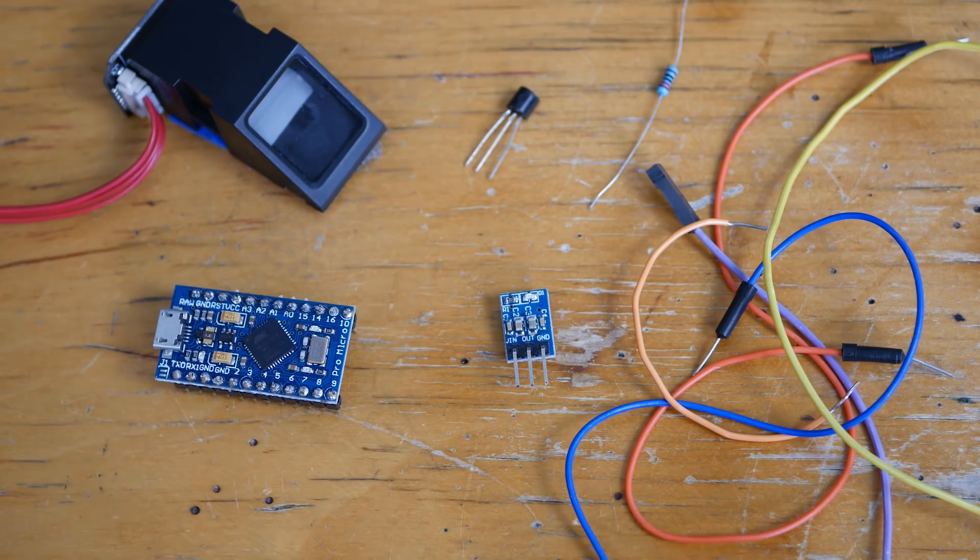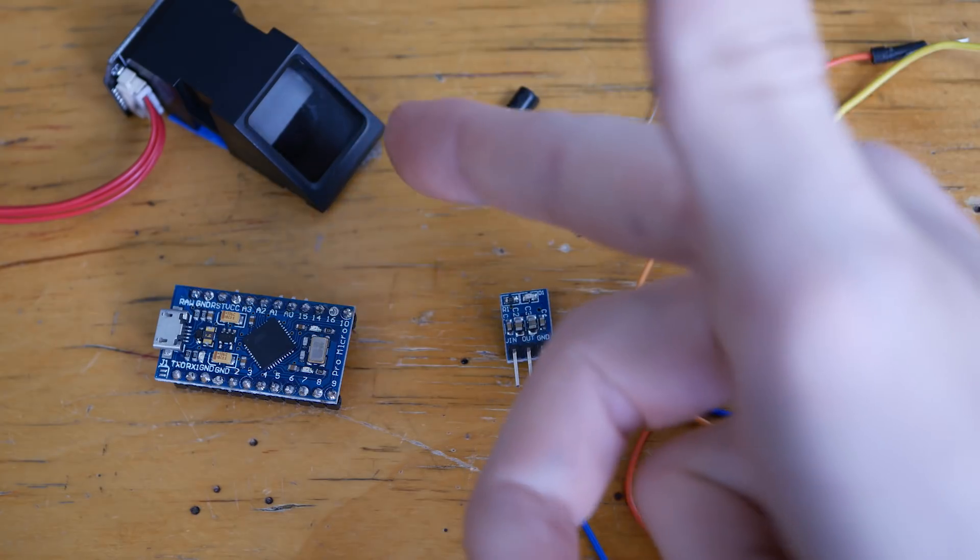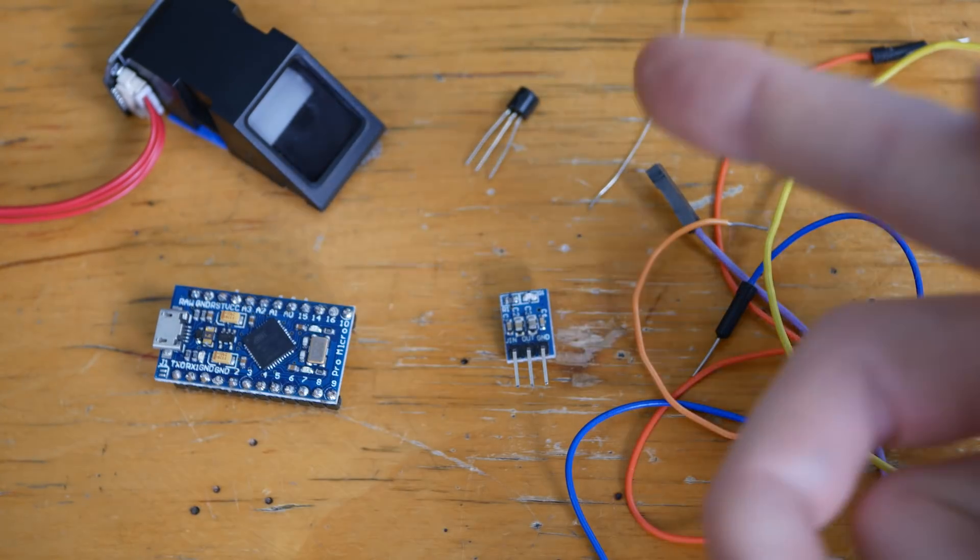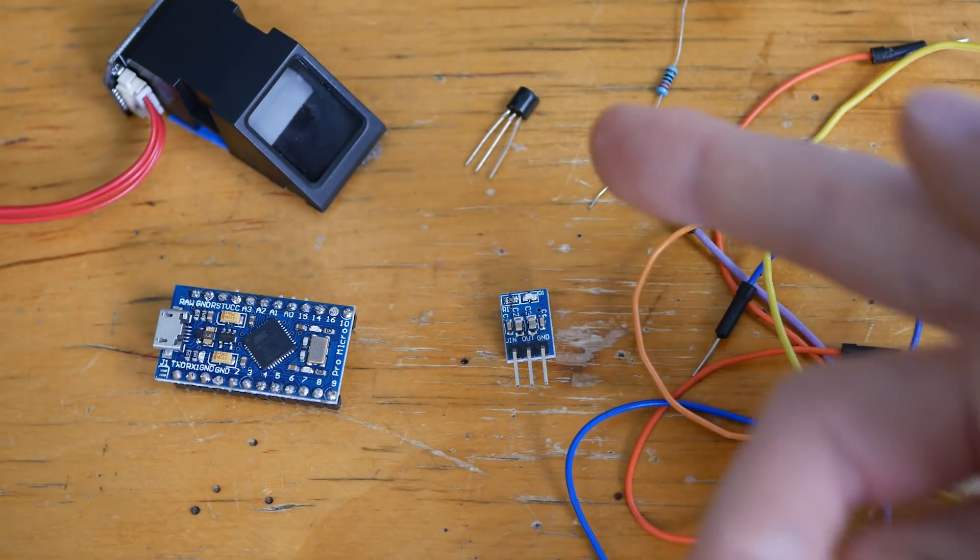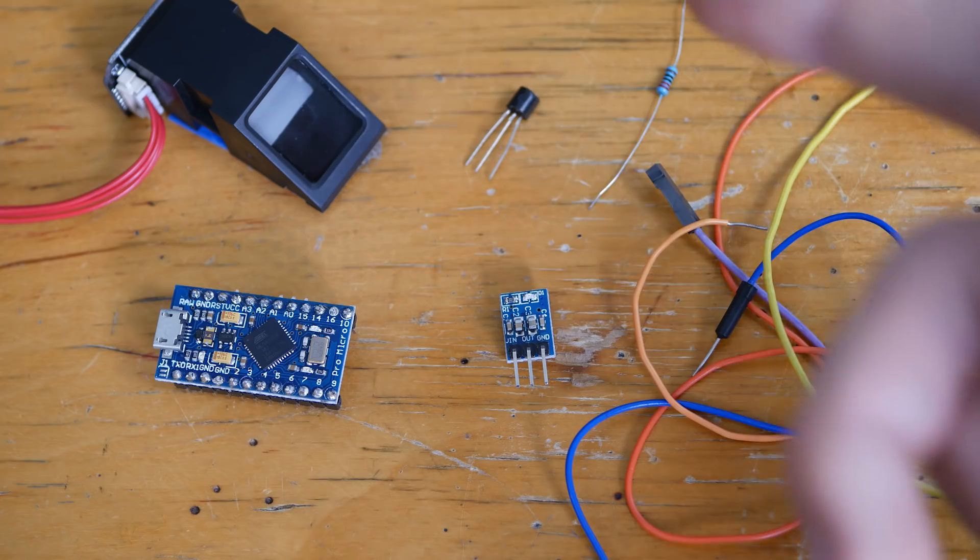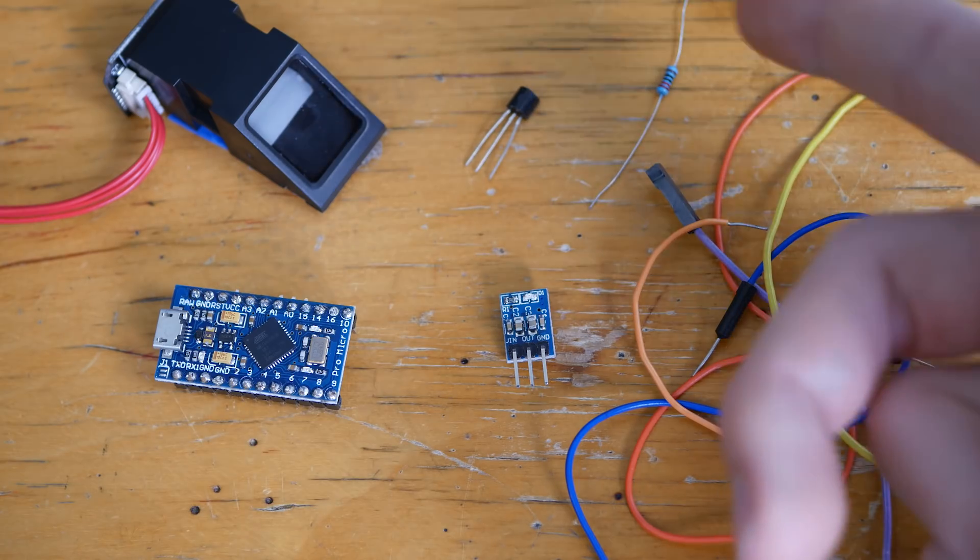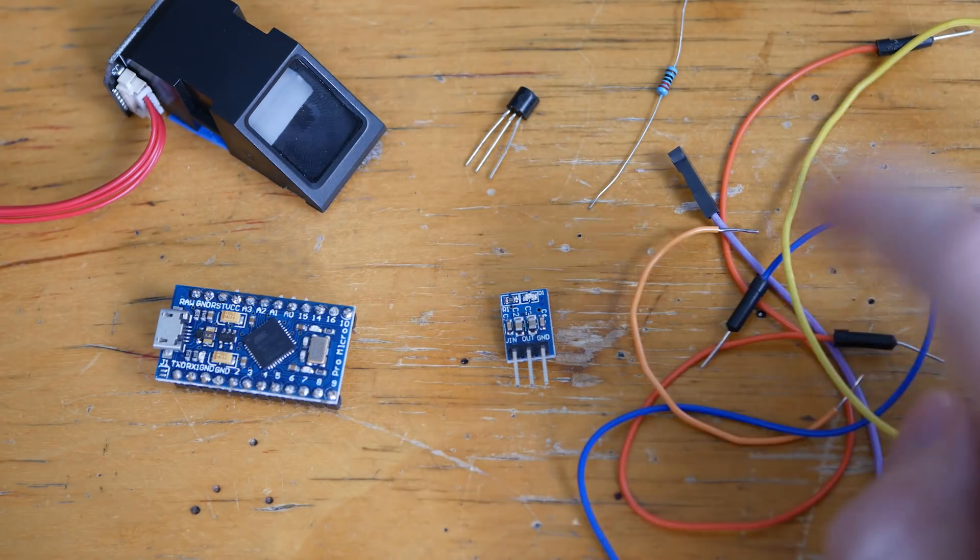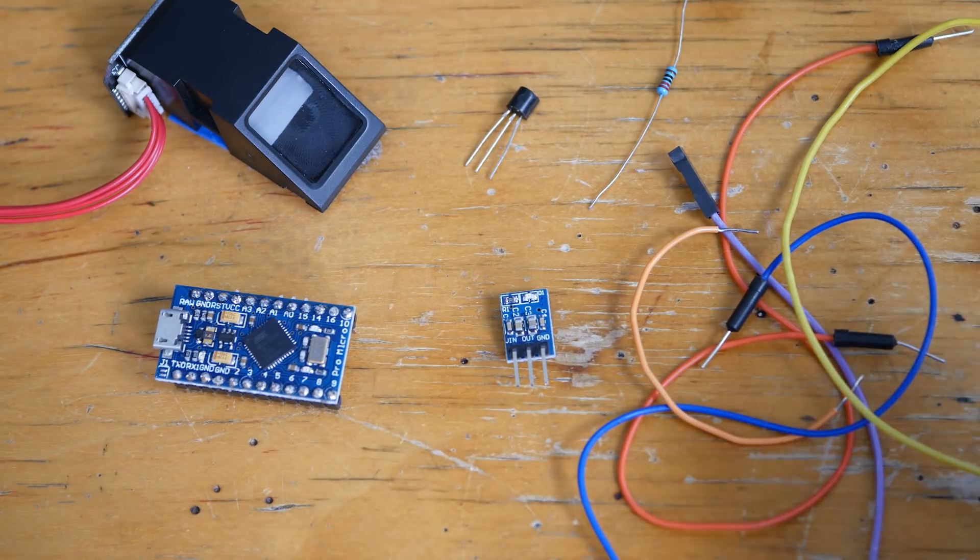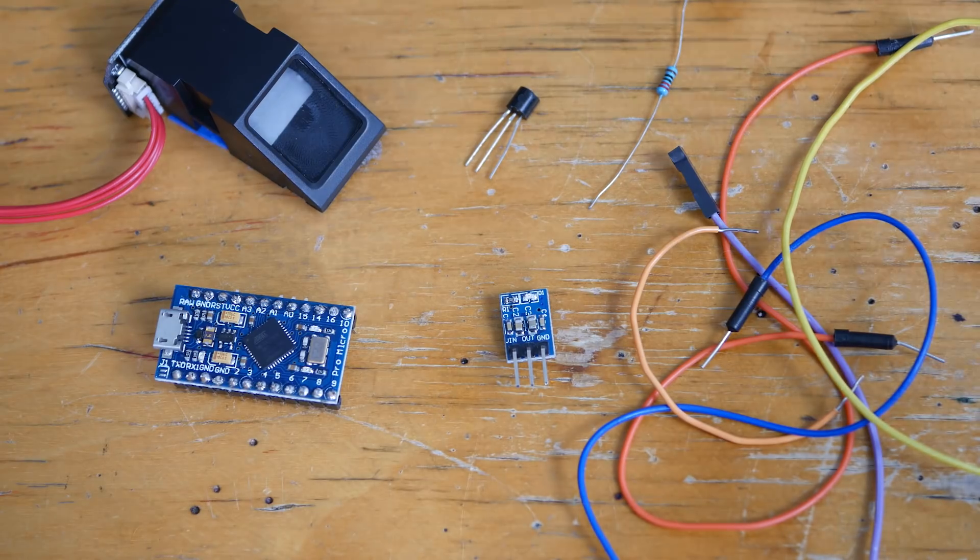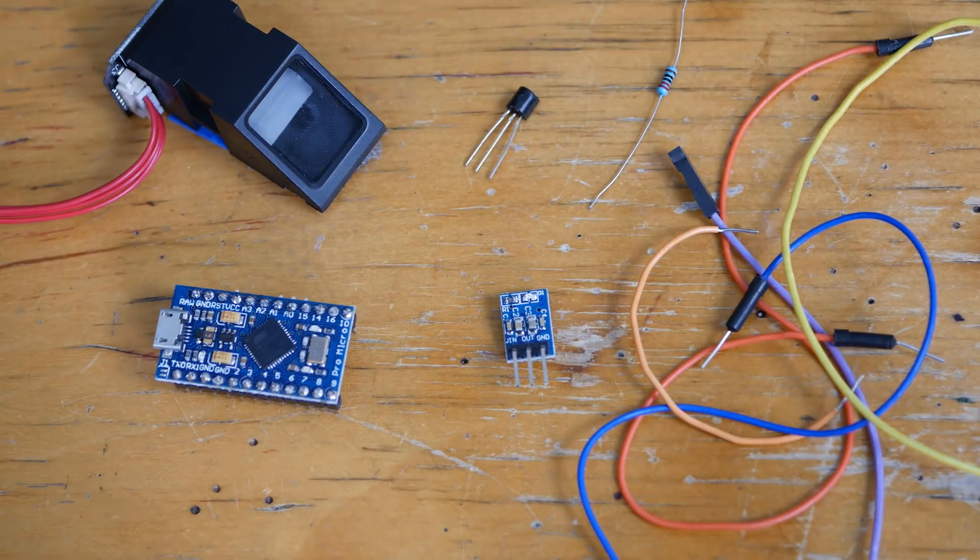So this project uses a fingerprint sensor, an Arduino Pro Micro, an NPN transistor, a 3.3 volt regulator, a 10k ohm resistor, and a bunch of jumper wires to connect everything together. I'll put links to where you can get all of this down in the description. So how does this all work?